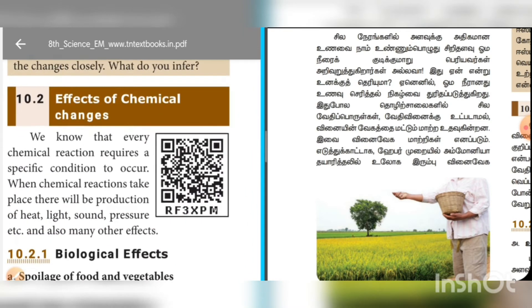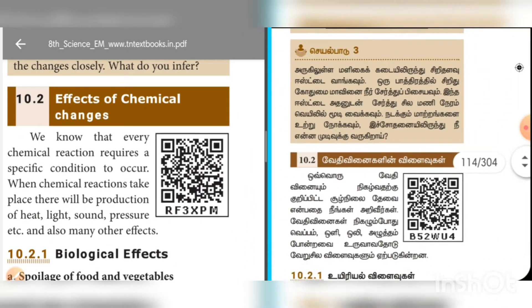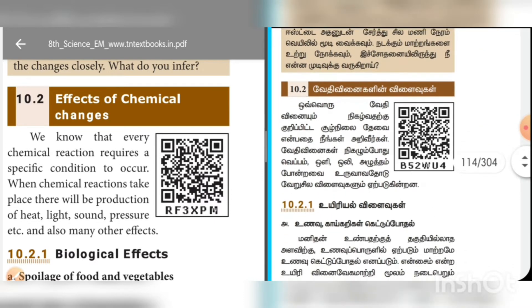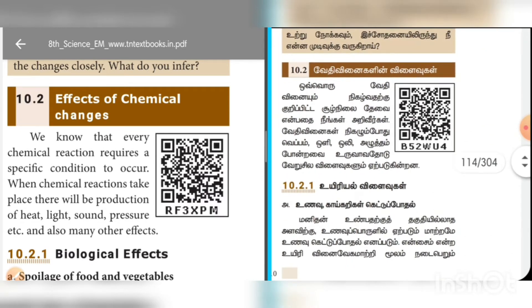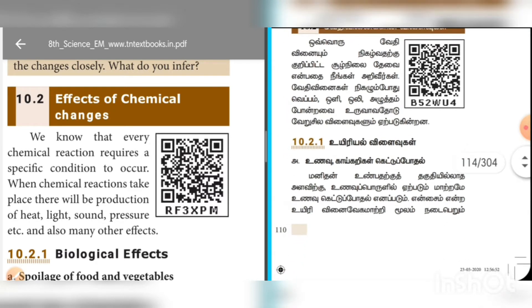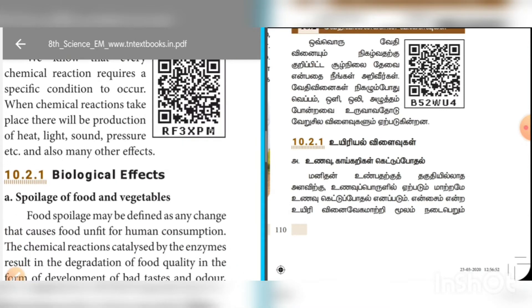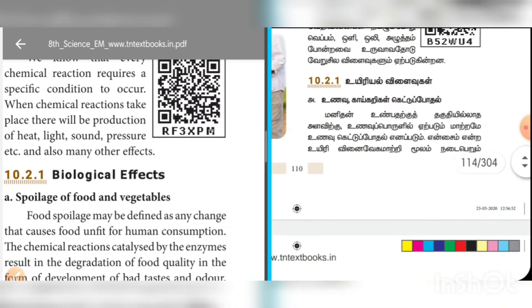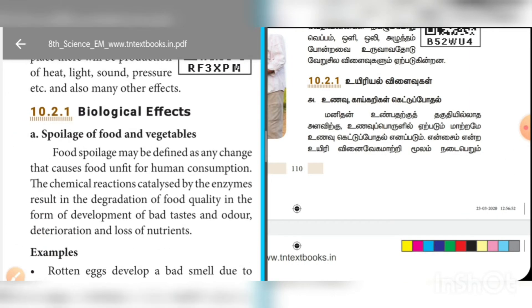In addition to the effects of chemical changes, one of the effects of chemical changes is the spoilage of food and vegetables.